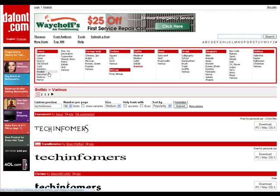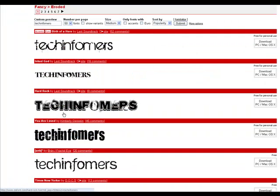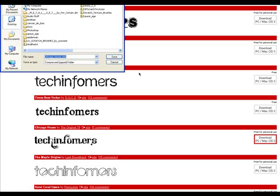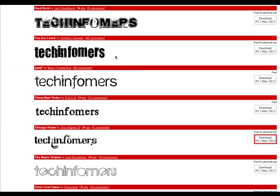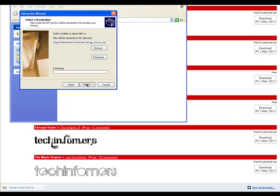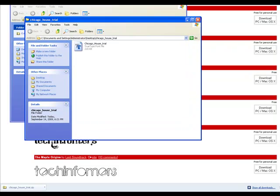Let me go over here to Eroded. I'll go to Chicago House right here. You go over to Download PC/Mac OS X and click on that. I'm going to save it to my desktop. I'm using Google Chrome so it'll save down here. You have to extract the files — you can right-click on the folder or go into the folder and extract them. It will extract right to your desktop if you saved it there. Then it will have the TrueType file.